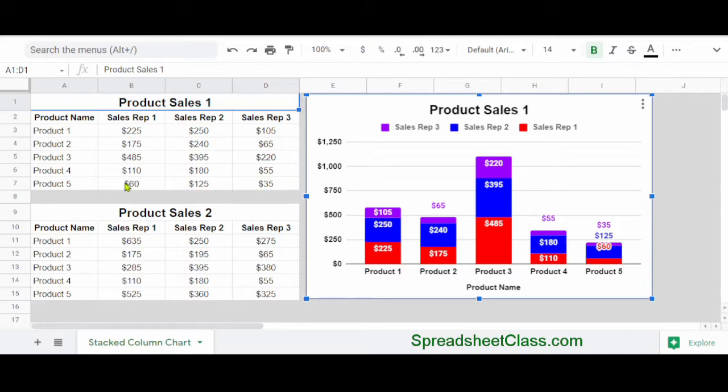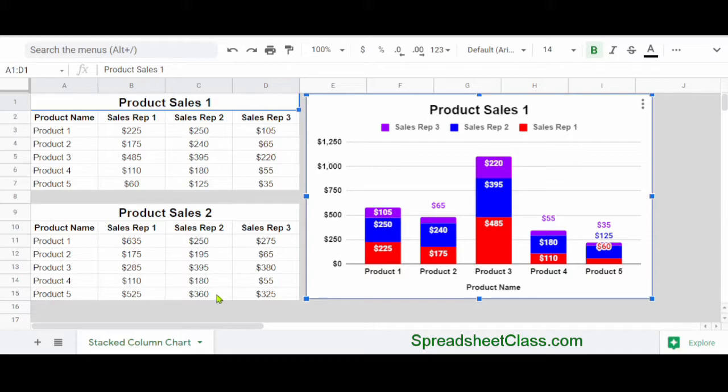And what we want to do is make another chart with the same formatting, and then we want to connect it to the product sales two data in rows nine through 15.